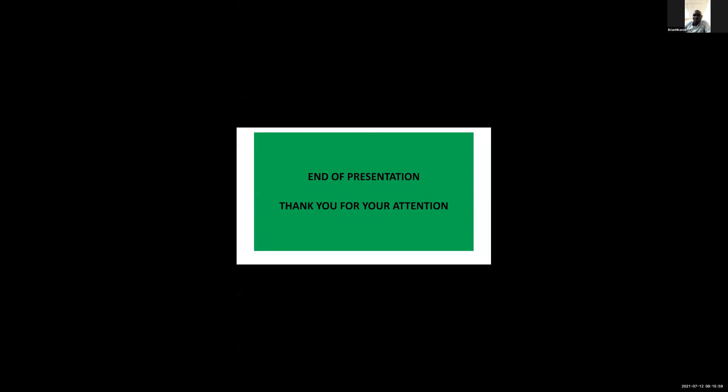Okay, thank you. That's the time we have for this presentation. Thank you, Brian, for being with us today.